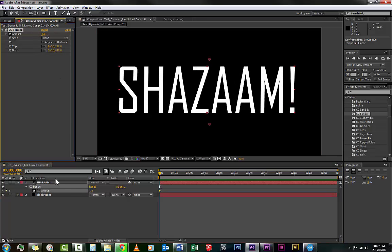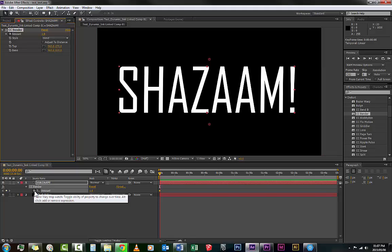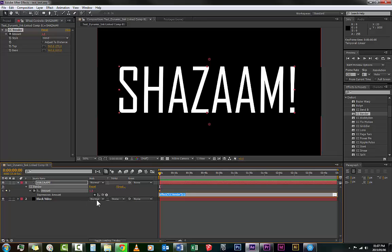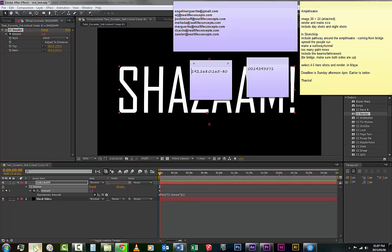Now this is something called expressions. What I will do is hold in Alt. I'm holding it in and now I click on the stopwatch again, and watch how it turns red. You see that? That means that it's gone from being a key-driven effect to an expression-driven effect. Now this is a little expression that I like to use. I'm just going to grab a note.